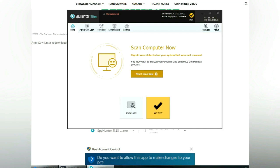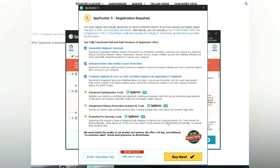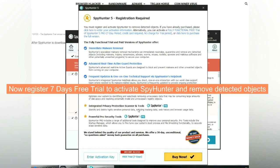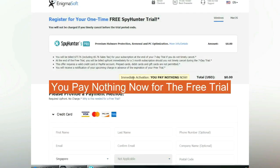Click start scan now. Click next once scan completes. Now register 7 days free trial to activate SpyHunter and remove detected objects. You pay nothing now for the free trial.